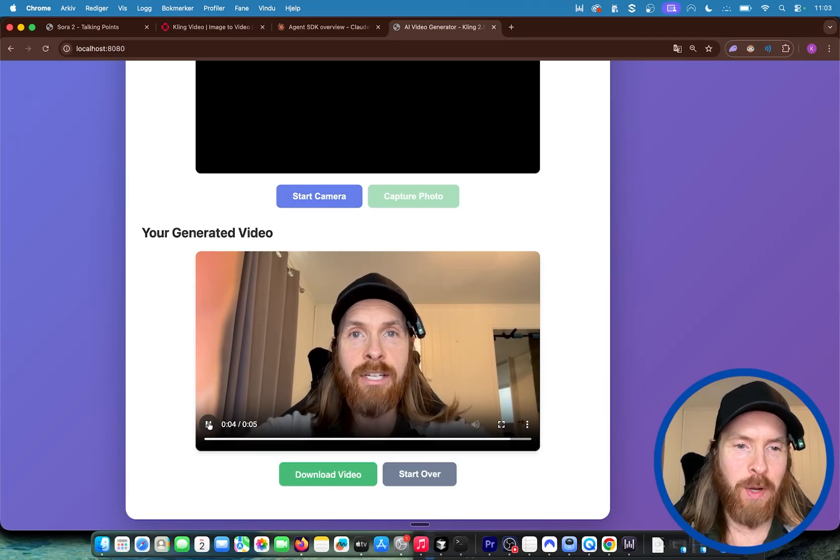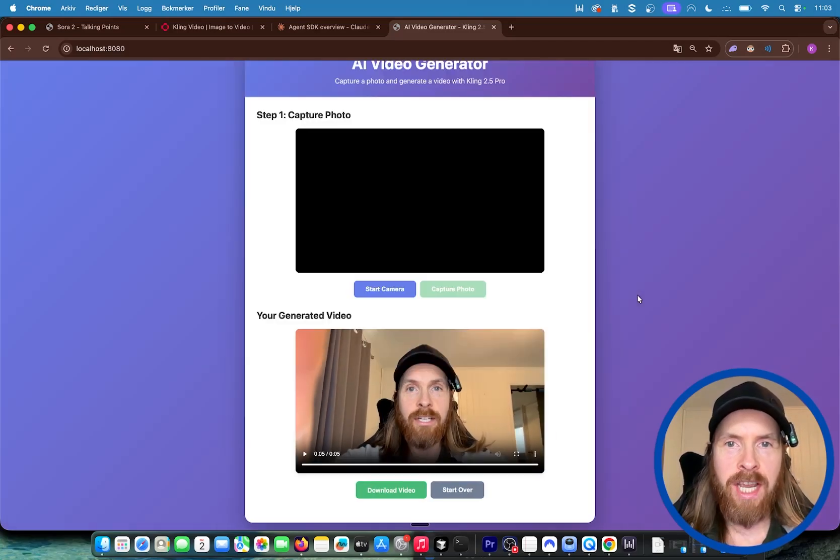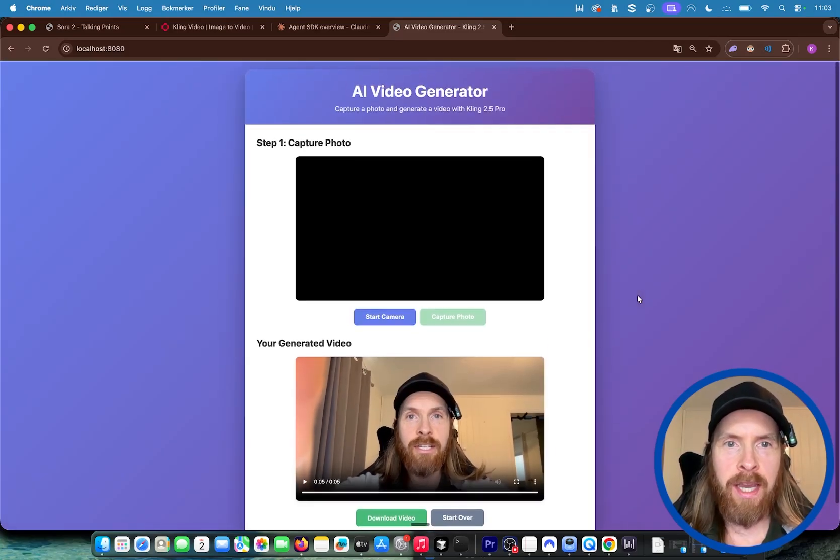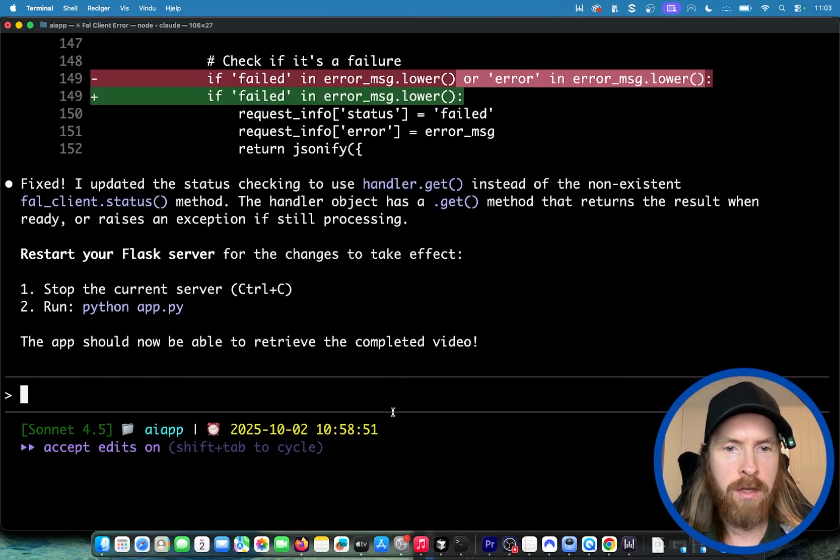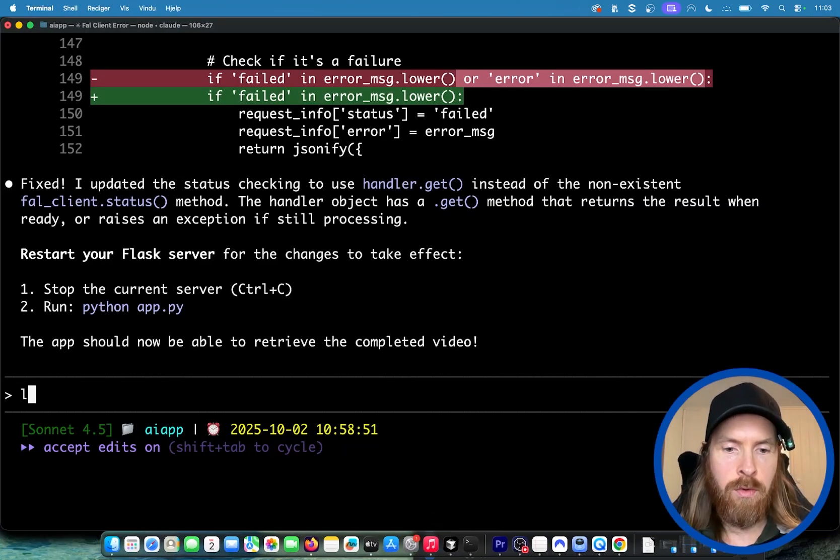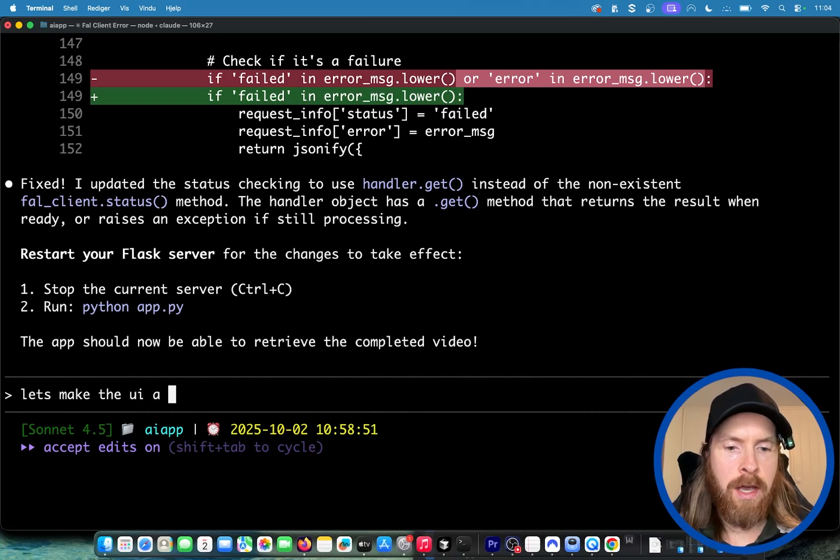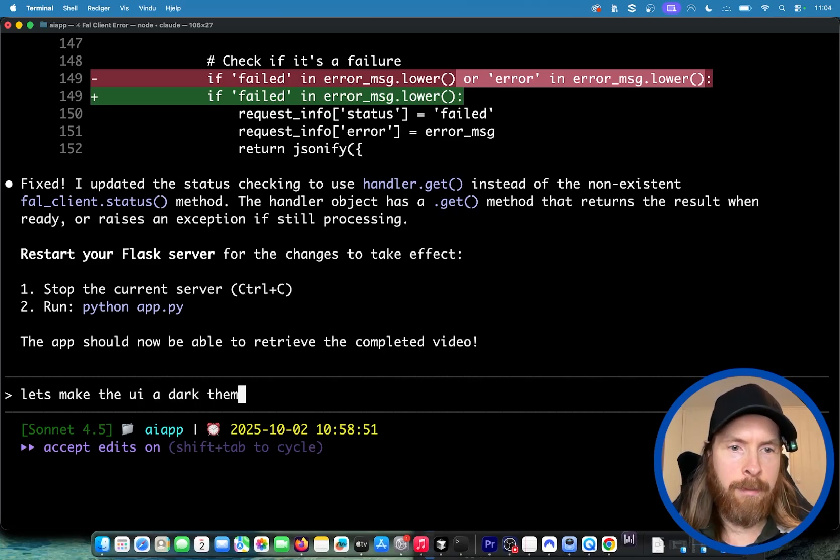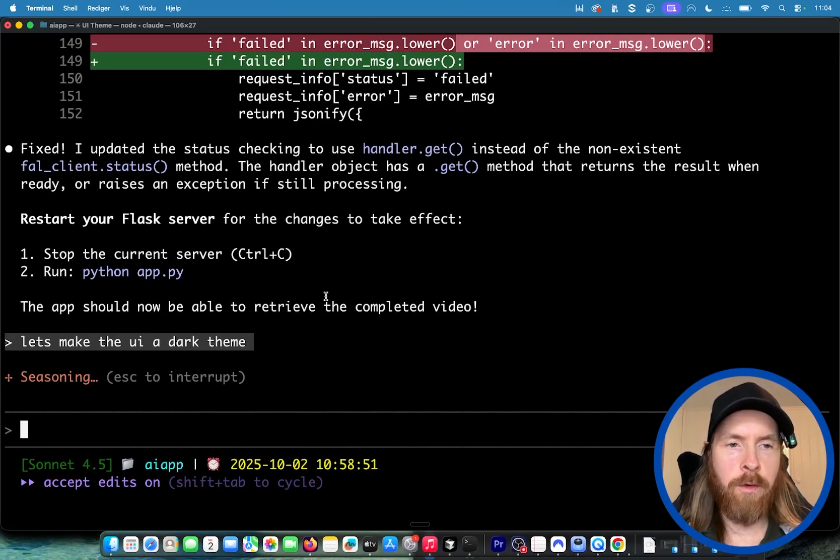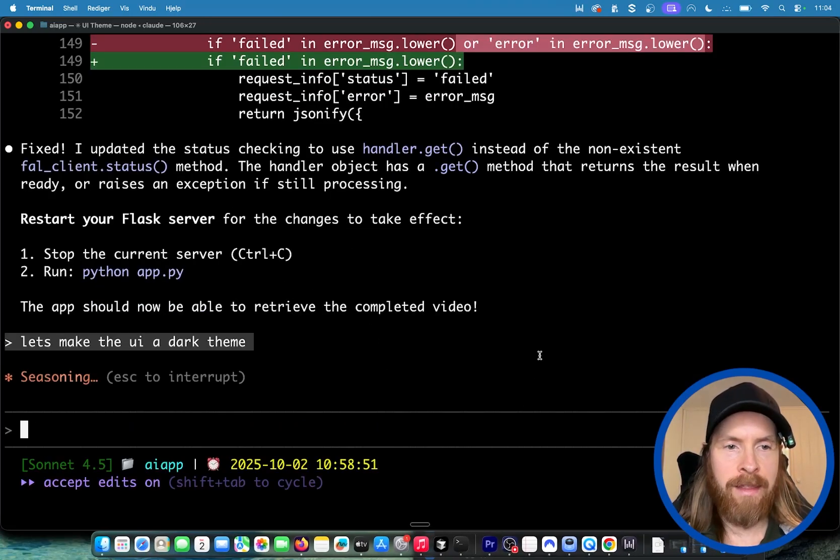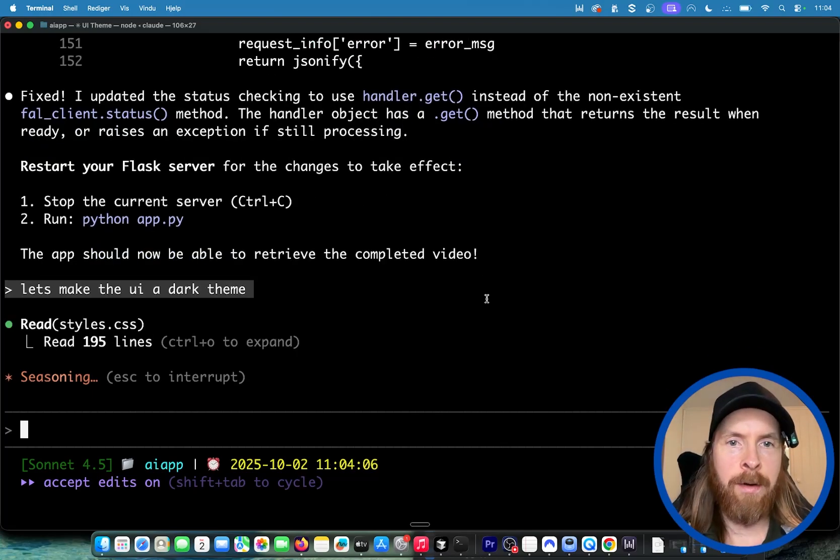Let's say we wanted to change up the UI here now to test out the new things from Claude Code. Let's make the UI a dark theme. Let's run that. Hopefully now we're just gonna edit the CSS and we're gonna get the dark theme here.